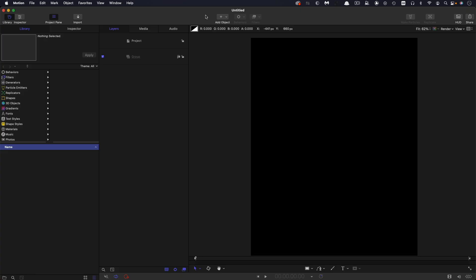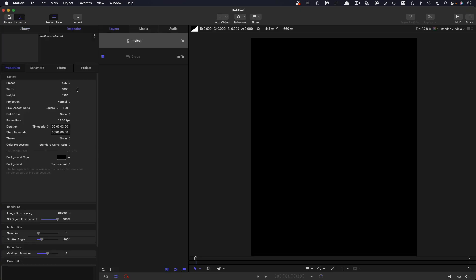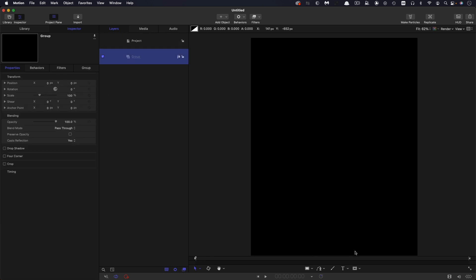So I've set up a new project it's 1080 by 1350 which is obviously social media four by five and the frame rate is 24 frames a second and the duration is three seconds. But really you can go with any kind of dimensions you like.